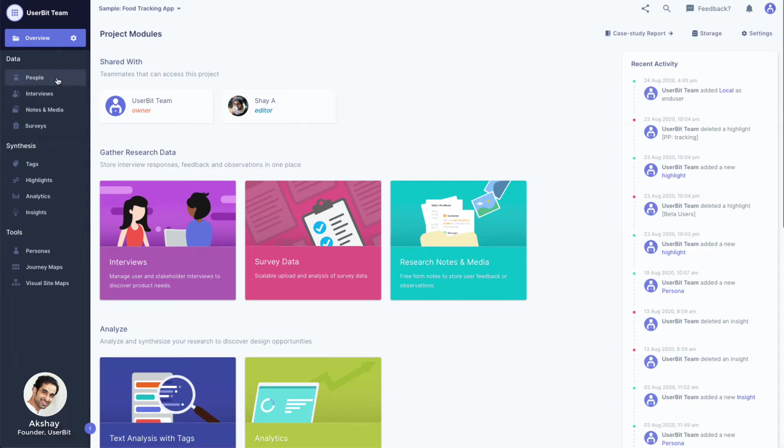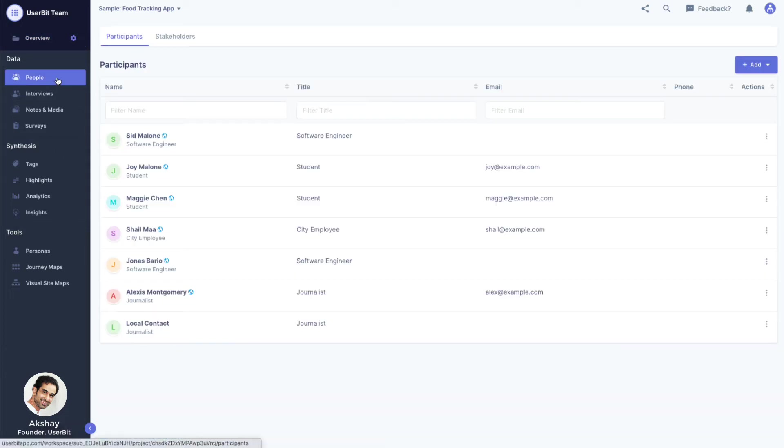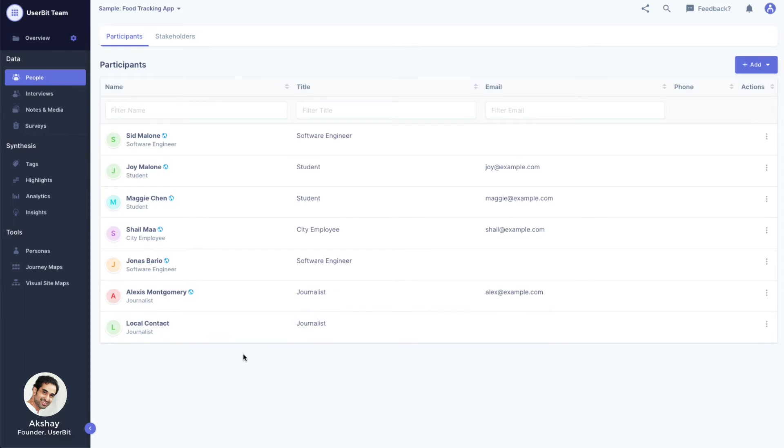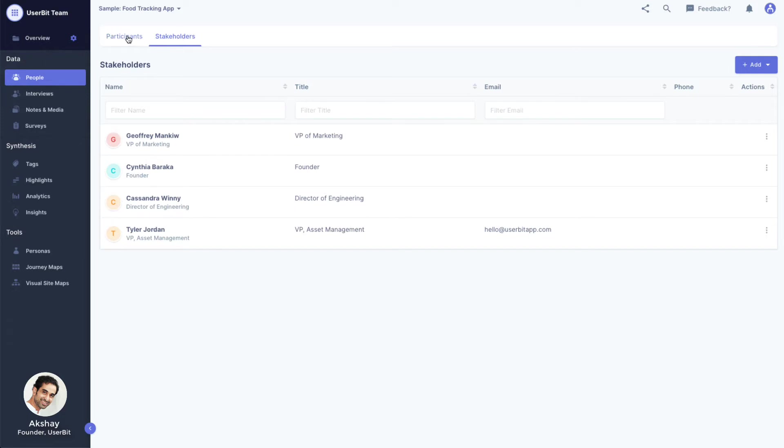The people section on Userbit is like a mini CRM to manage those that are associated with our research. Here, we can keep track of project participants or stakeholders.